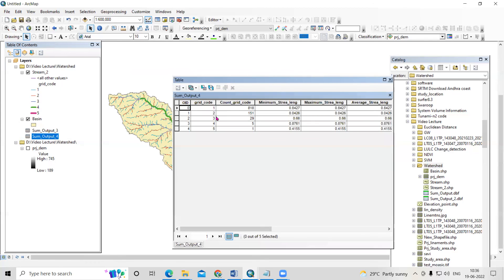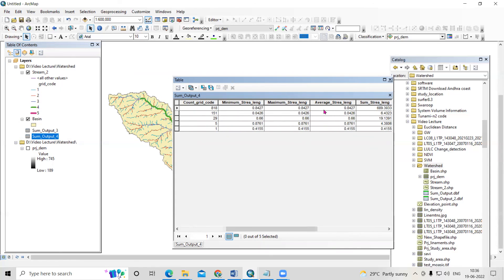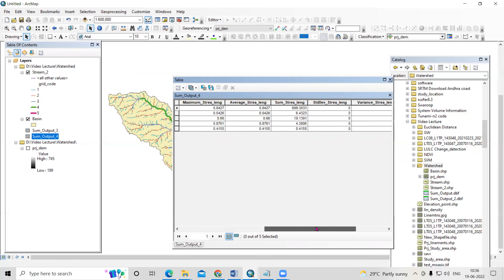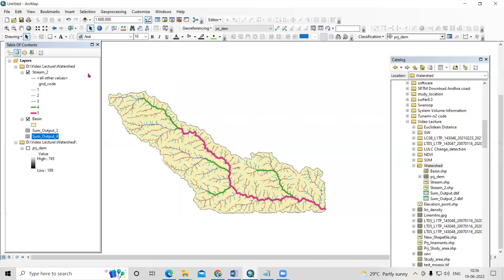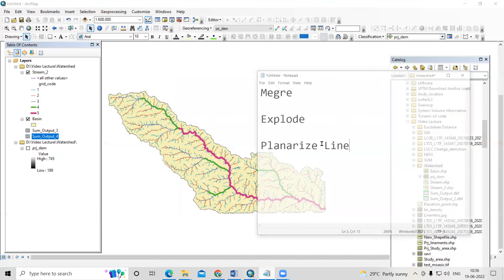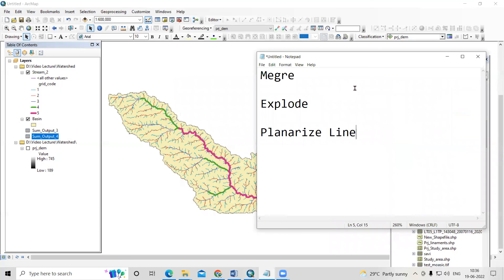This way we can calculate the actual number of first order, second order streams in our area, and also get the maximum stream length, minimum stream length, average stream length, and sum of stream length. All of this will be available here. This is how we can prepare the stream order count using the Merge, Explode, and Planarize tools. If you have any doubt, you can ask in the comment section. Thank you.